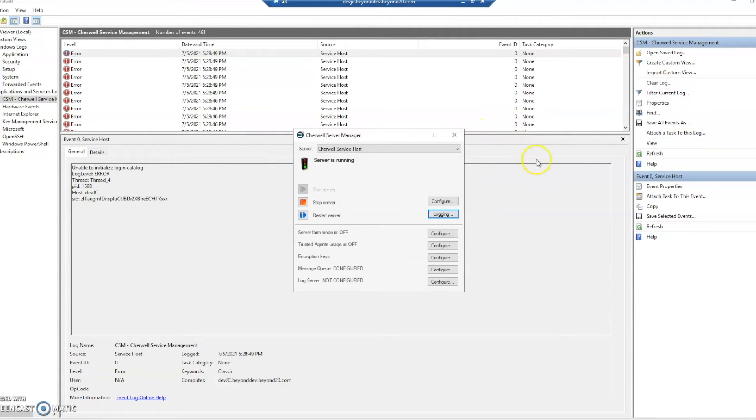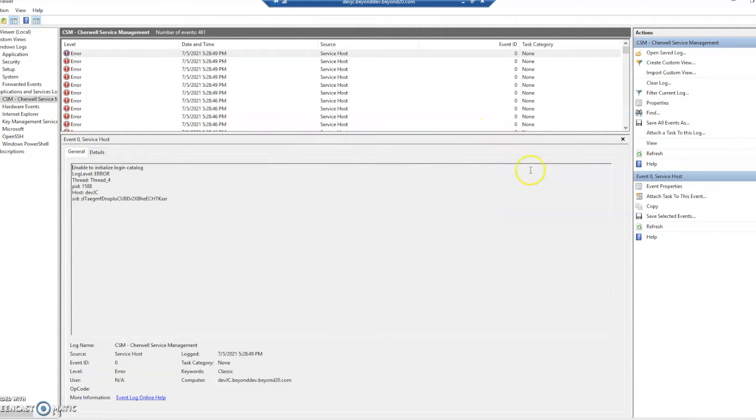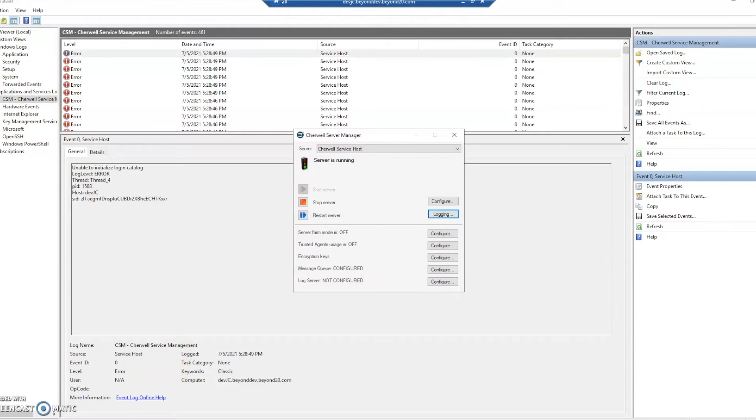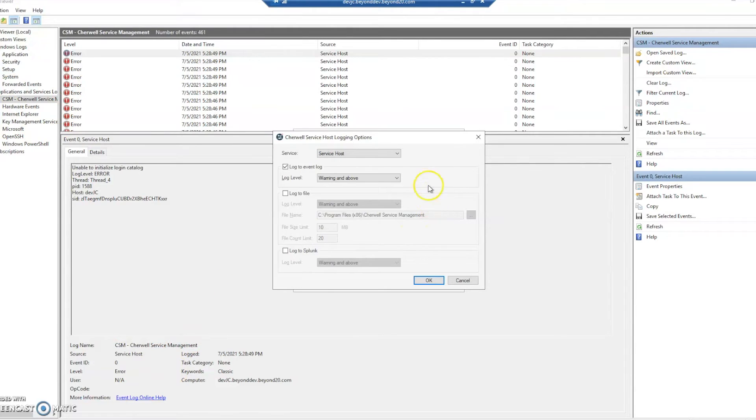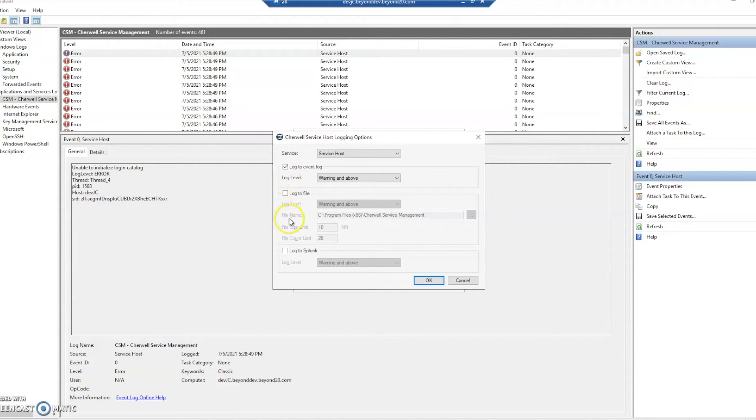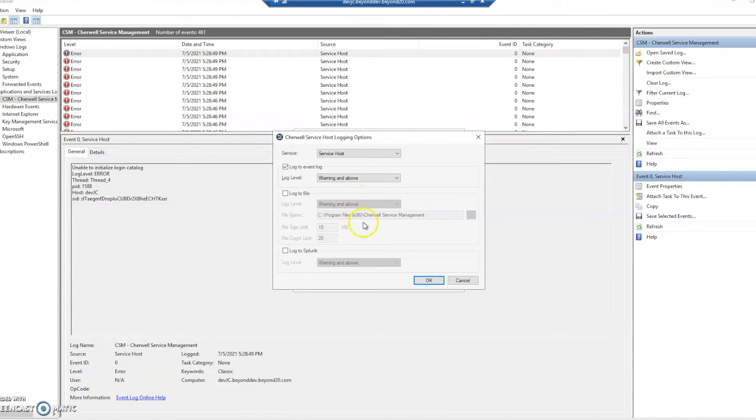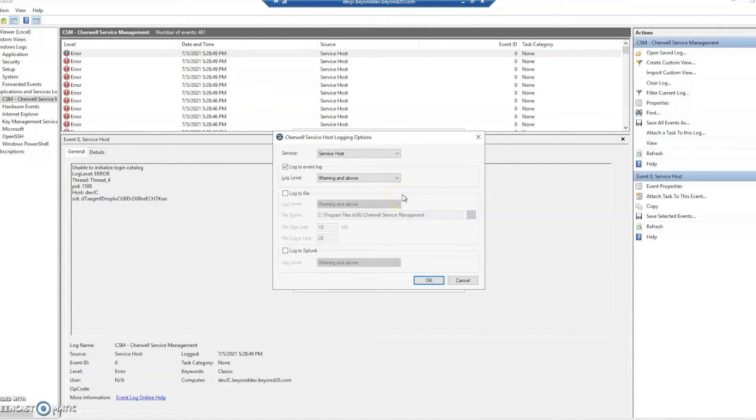What this will do if we go into our event viewer because we've logged it in as an event, logged it to the event log. And just for this other one, the log to file, you can log this in just like a notepad. I've done that previously too. And then wherever you store it, usually some drive on your server, then you can open up that file and see the errors as well.